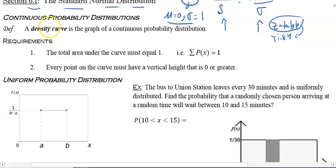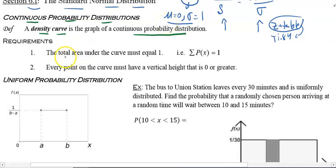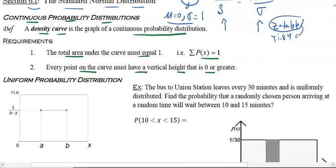The standard normal deals with continuous probability distribution — unlike chapters 1 through 5 which were discrete, these are continuous. A density curve is the graph of a continuous probability distribution. Requirements: the total area under the curve must equal one, and every point on the curve must have a vertical height of zero or greater.